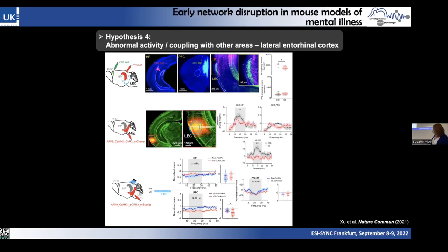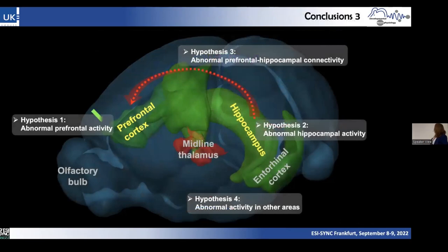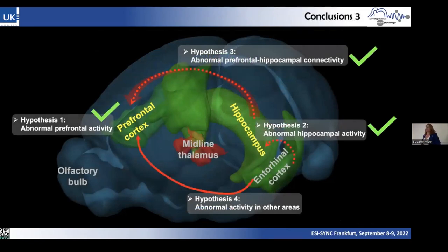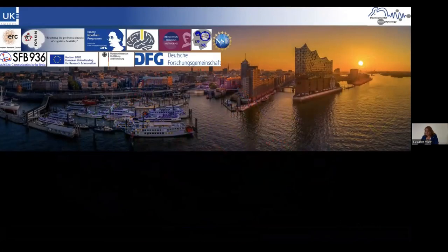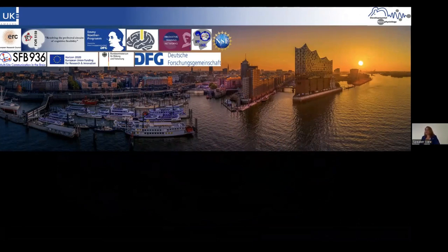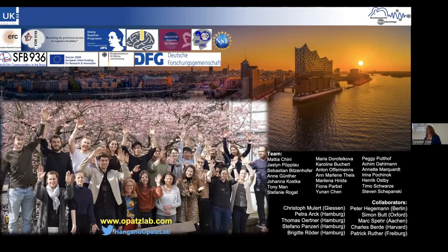All four hypotheses are confirmed. I'd like to thank the generous support of the DFG and the ERC, who funded a project with the provocative title 'PsychoCell.' When asked in the interview whether I thought we had a single psycho cell, I said yes — and they still gave me the money. Apparently, layer two-three pyramidal neurons have a key role in schizophrenia. I thank my team and collaborators and am happy to take questions.